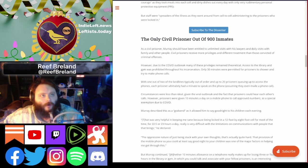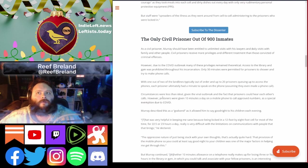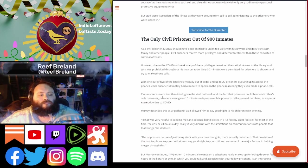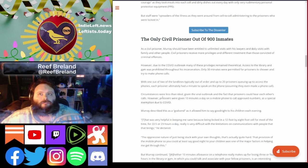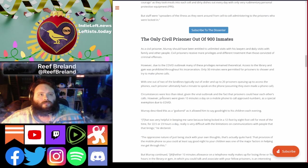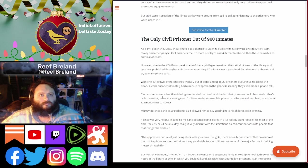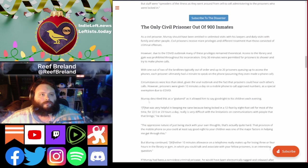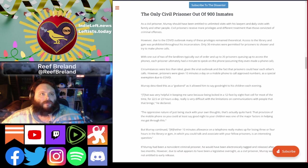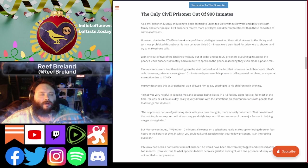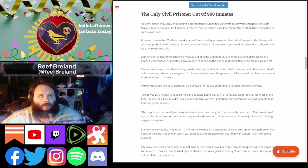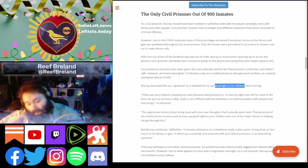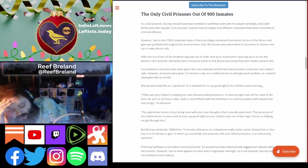Circumstances were less than ideal given the viral outbreak and the fact that prisoners could hear each other's calls. However, prisoners were given 10 minutes a day on a mobile phone to call approved numbers as a special exemption due to COVID. And he describes it as a godsend, just being able to say goodnight to his kids.